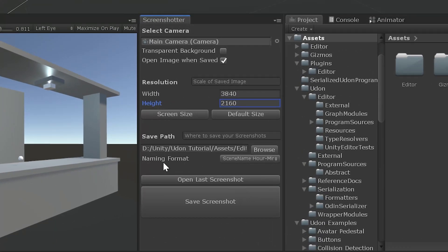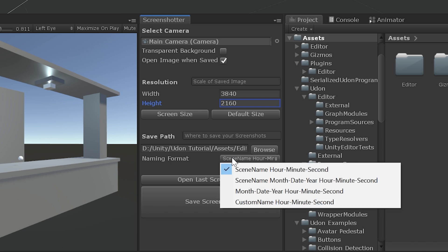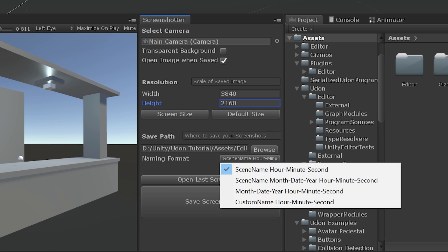Then we can choose what format it is named in. So I have 4 presets right here. Scene Name. So it takes whatever scene we're presently in. This one is Pickups. So it will be Pickups Hour, Minute, Second. Then it will do Scene Name, Month, Date, Year, Hour, Minute, Second. Or we just have Month, Date, Year, Hour, Minute, Second.